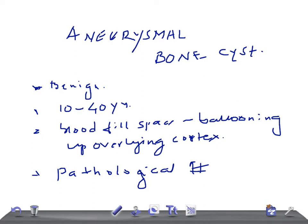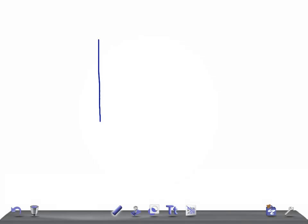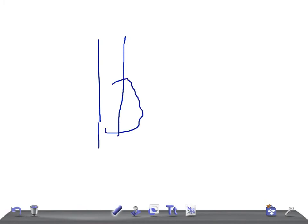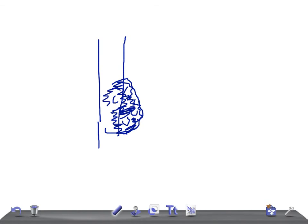It's very peculiar. Let me draw it — if this is a long bone and this is an aneurysmal bone cyst, on X-ray you would see it like this.